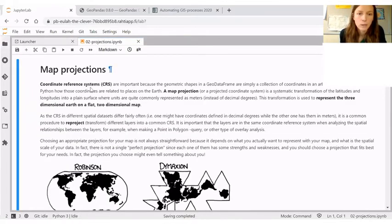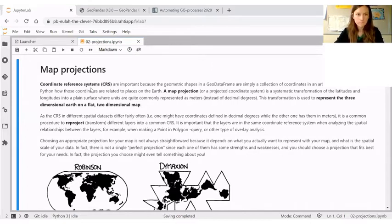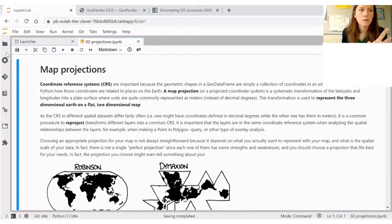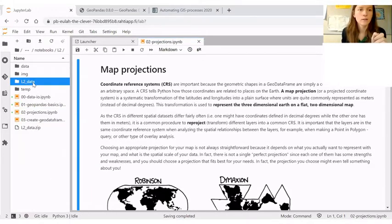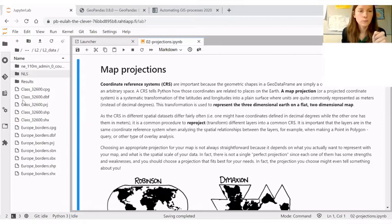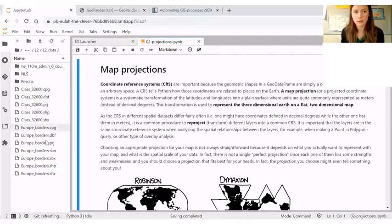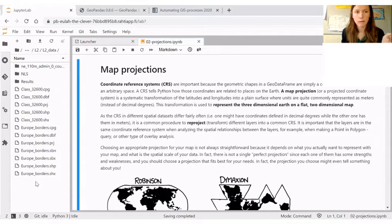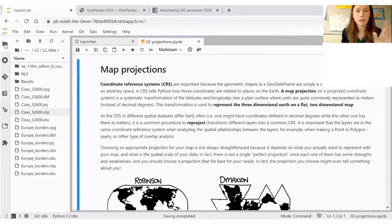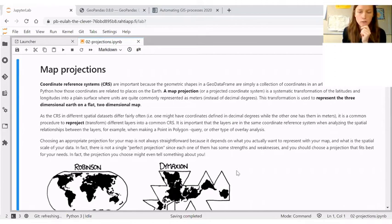We will continue from there. And for this lesson, you will need a data layer that should be available in this lesson 02 data folder that we downloaded at the start of the lesson that contains European borders as a shape file. So we will be reading that data in and checking the projections.